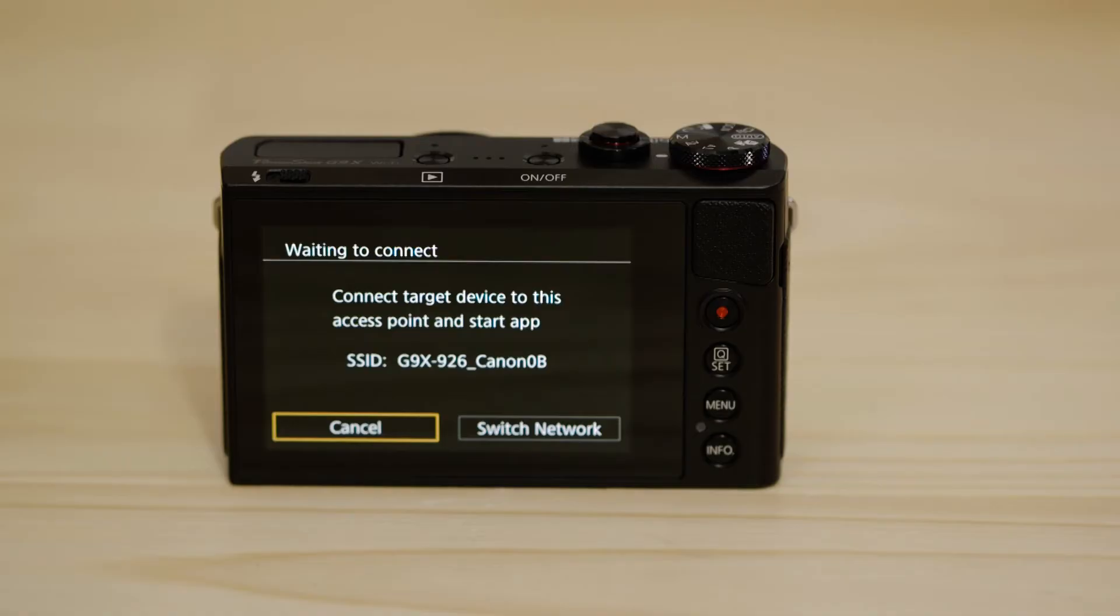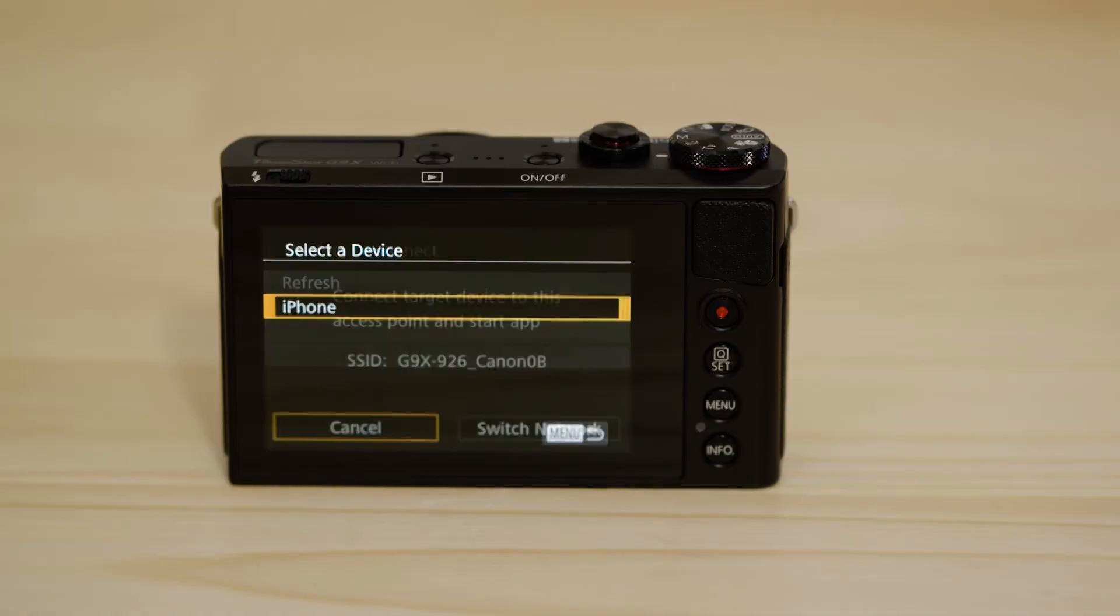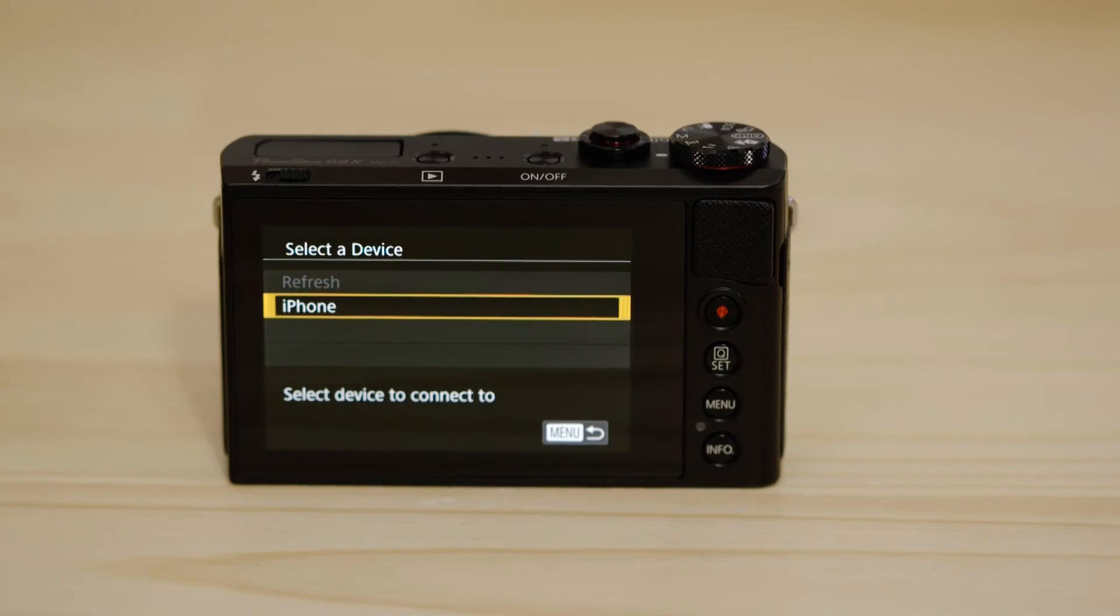On the screen of your Canon Camera, you'll see that it's found your Apple device. Tap on it to approve the connection.